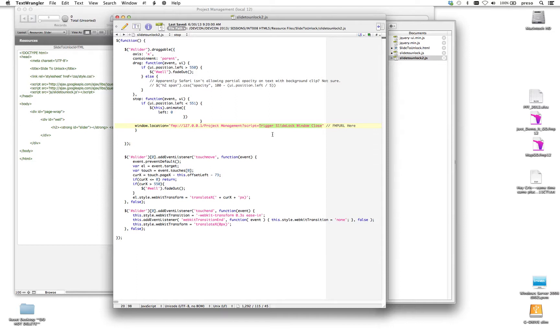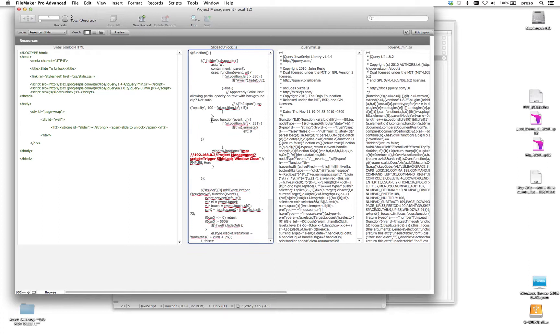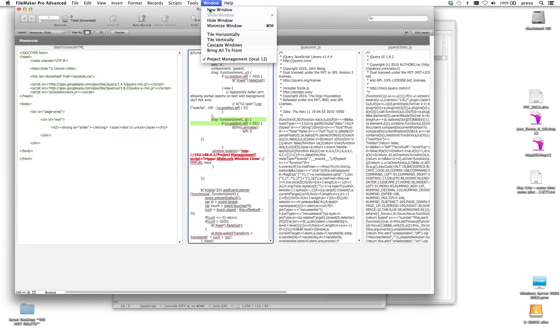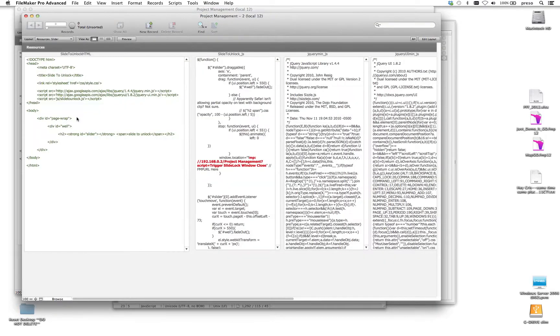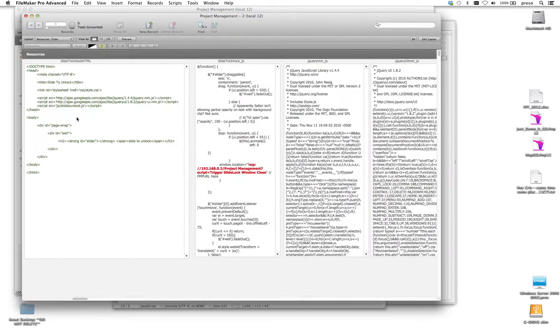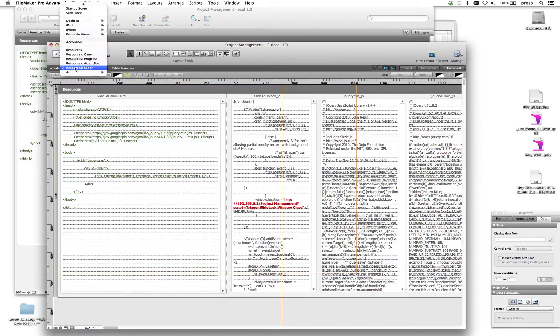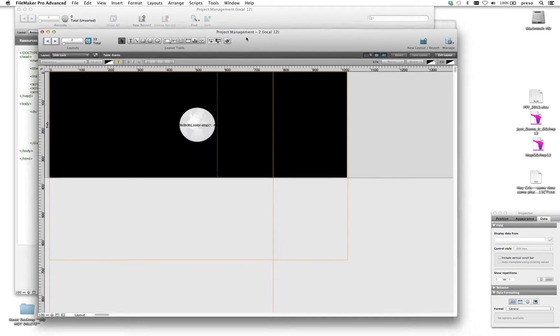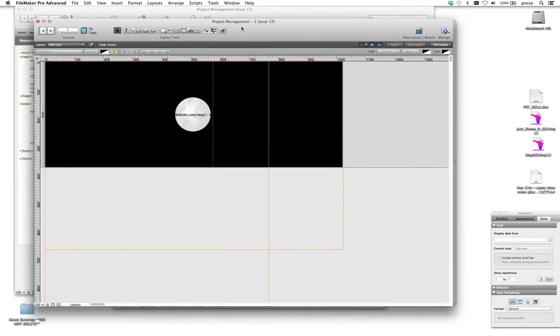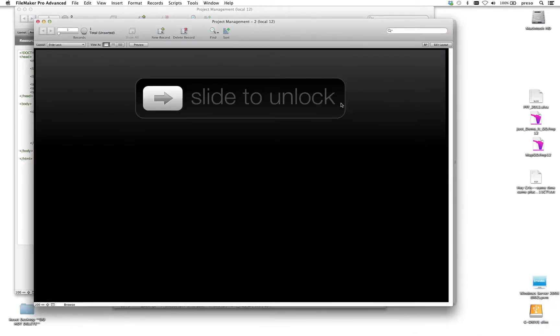That's the script that I showed you earlier. So really what I've done is I've taken the original code and appended it with this window.location inside the stop function in the JavaScript, which simply means when I stop moving the arrow, let's go in here and take a look at it again. And then there's slide lock. When I stop moving the arrow or when the arrow gets to this position over here, then run the script.